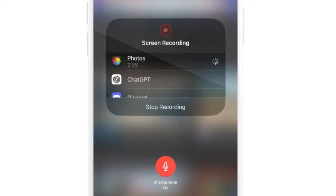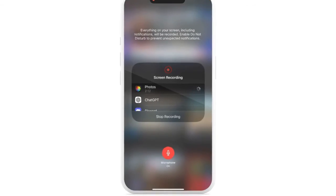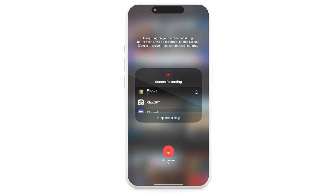Now if you just want to record a video — like the scenario I showed you — you would probably want to tap that and make sure the microphone is off. When that happens, it will record the system audio on your iPhone, but it's not going to record your voice or your narration. So that's what I would want to do in that situation.